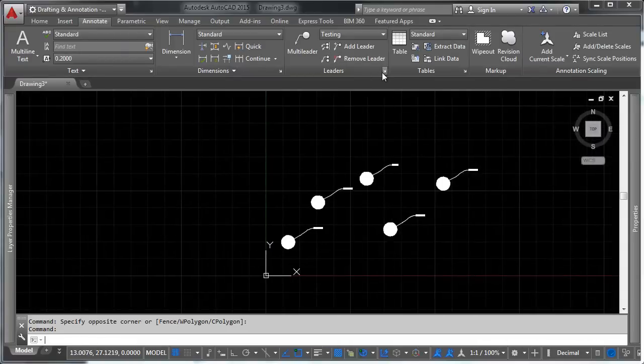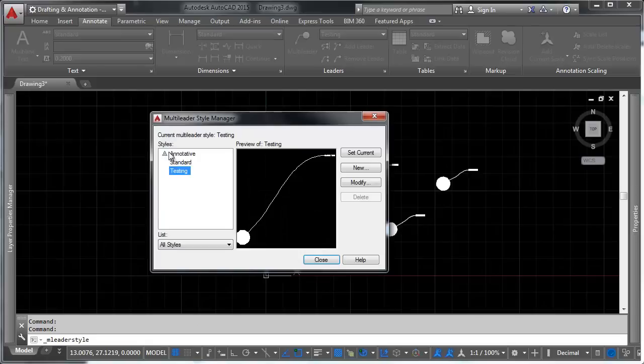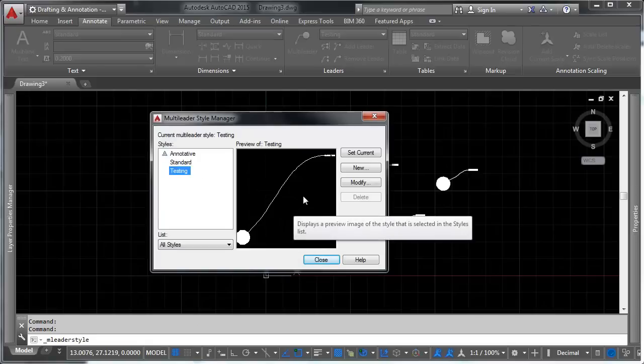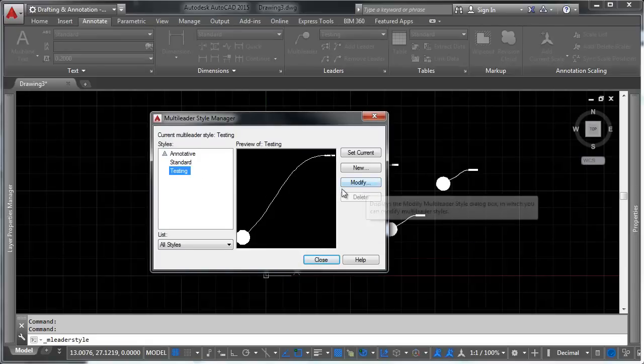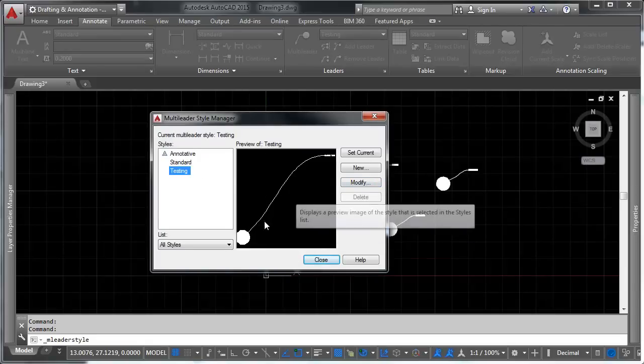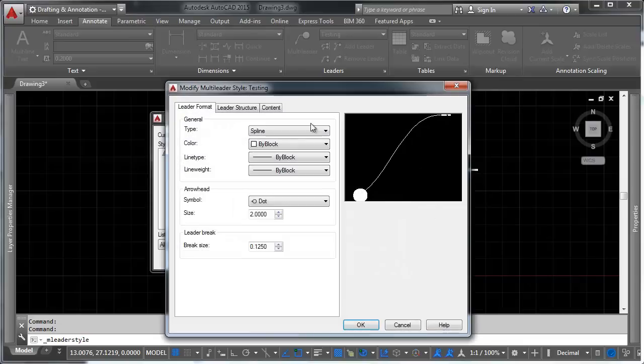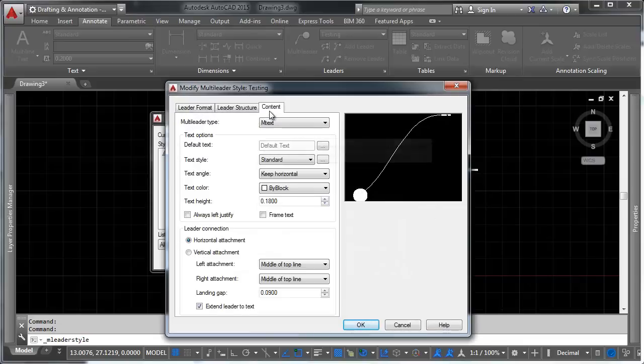We can control all of these just like we controlled blocks through the block definition, and we controlled text through text styles. We can control all of these leaders through the leader style.